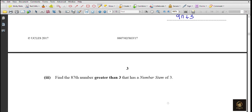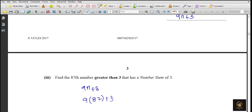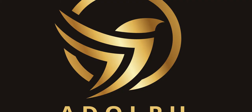Find the 87th number greater than 3 that has a number stem of 3. We use the nth term formula 9n + 3, substituting n = 87. The answer is 9 × 87 + 3. Calculating with a calculator, the value is 786.